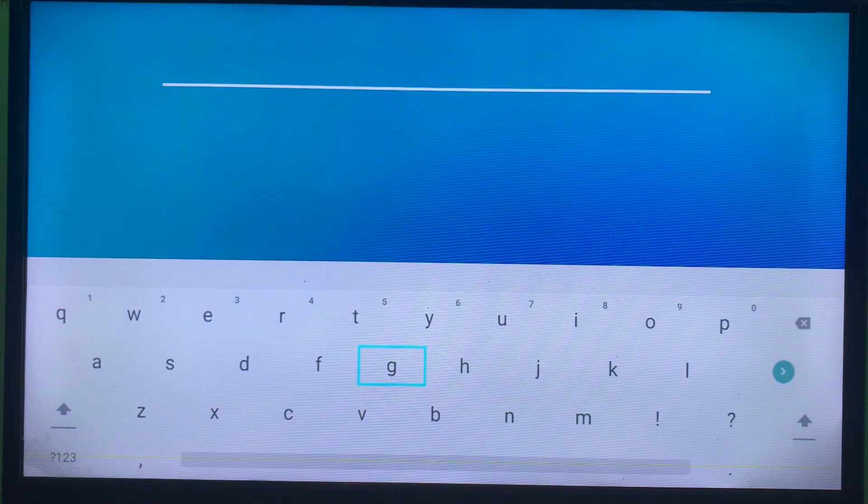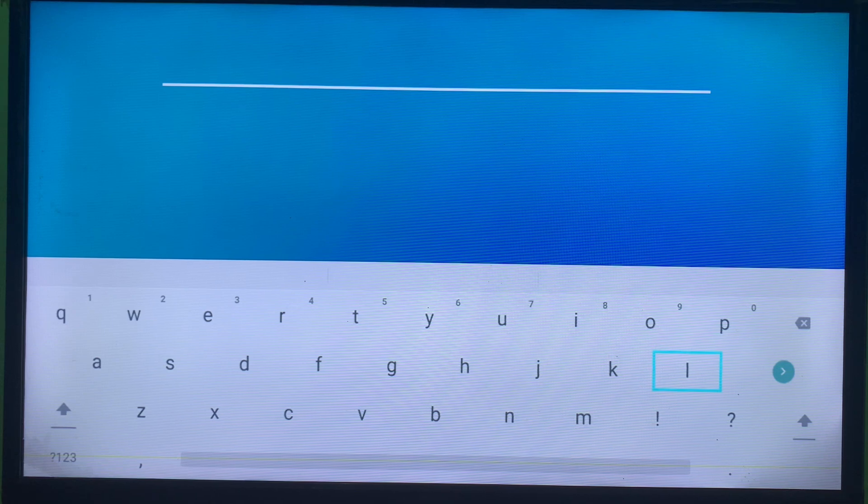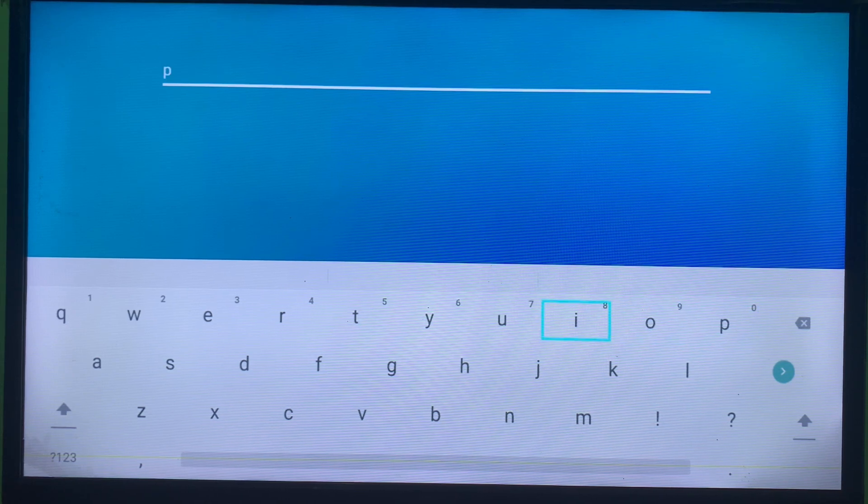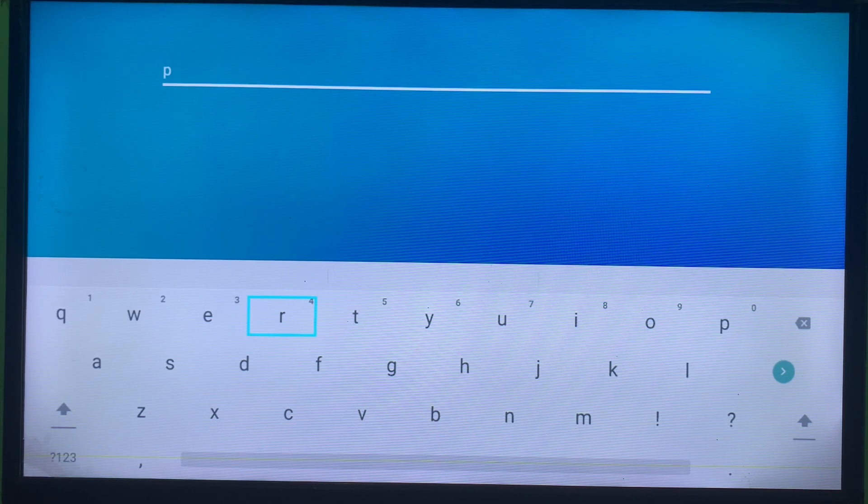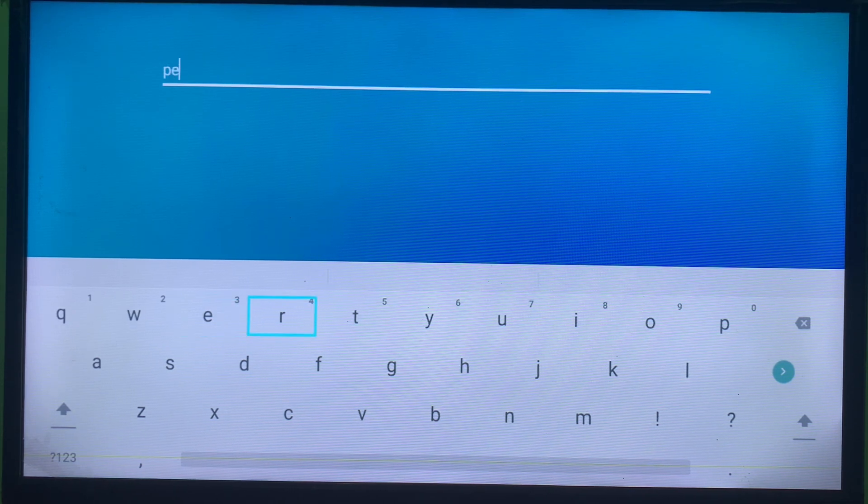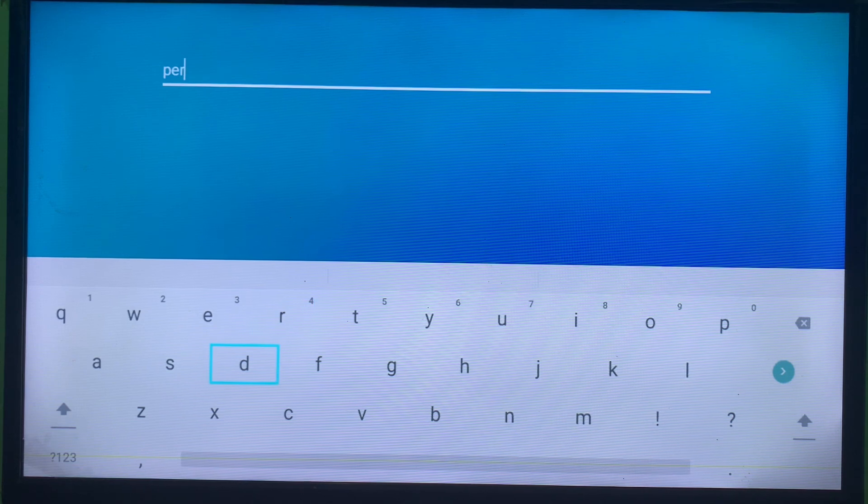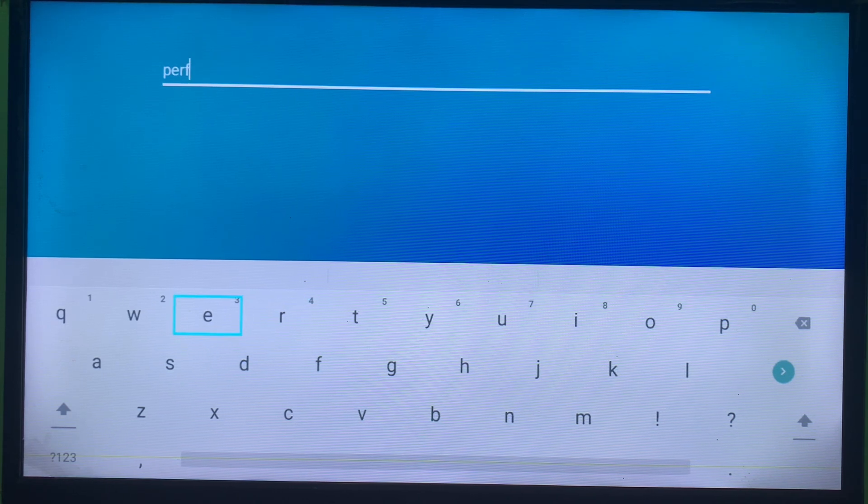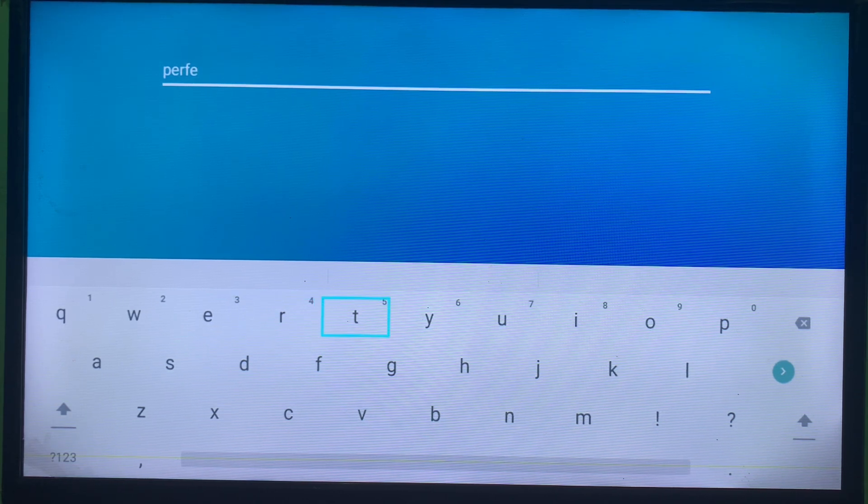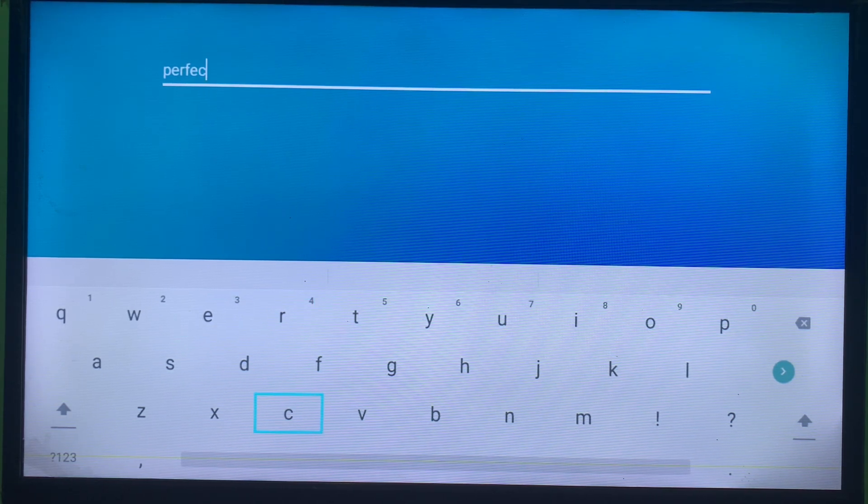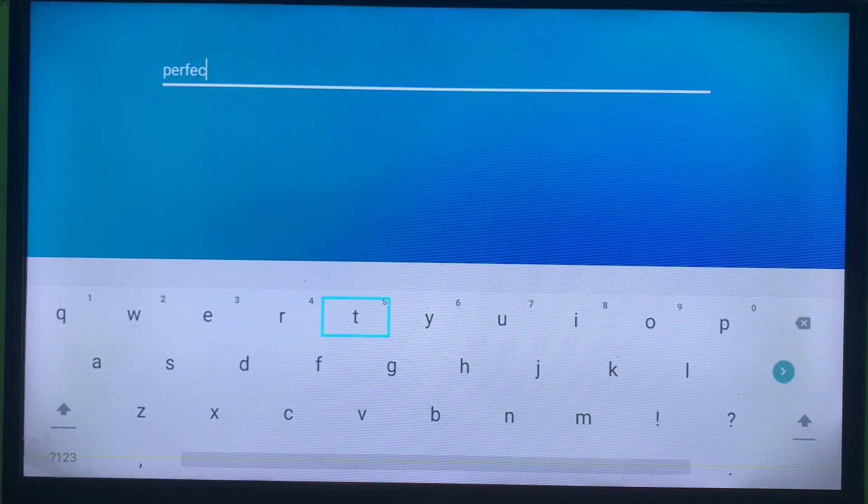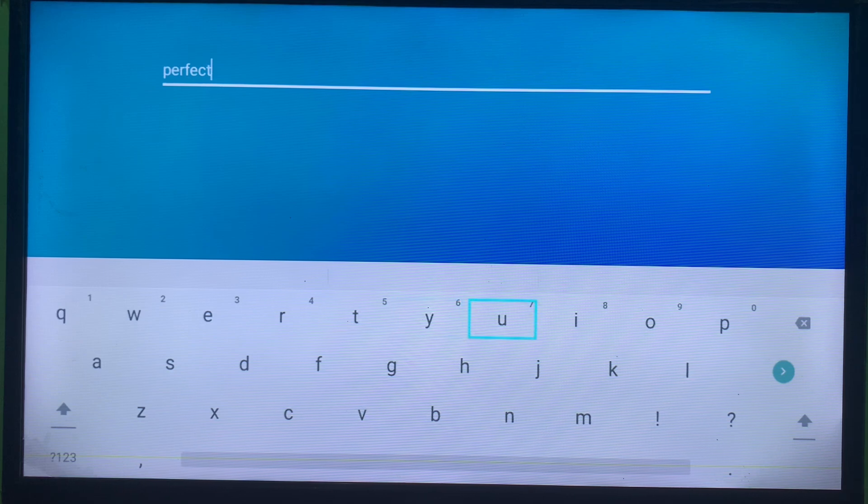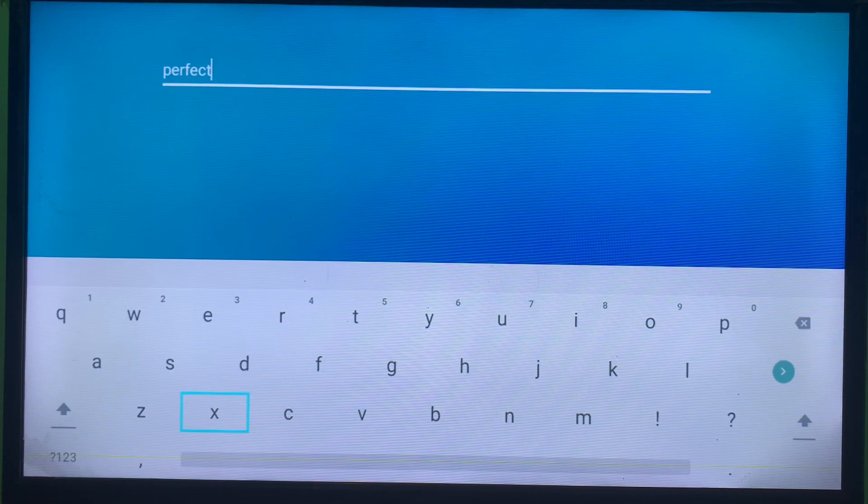Alright, so just hold on while I type this. Don't forget to subscribe to the YouTube channel for more important videos like these. They're going to help you learn more about using your electronic devices. So I'm going to type in Perfect Player.